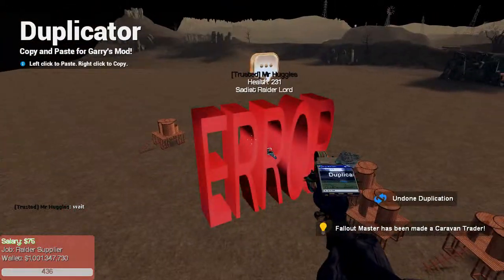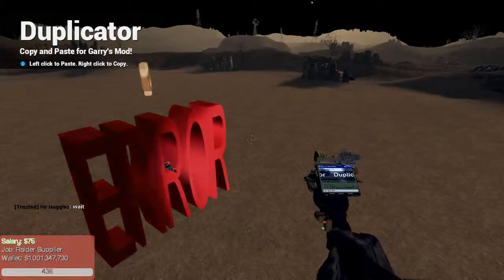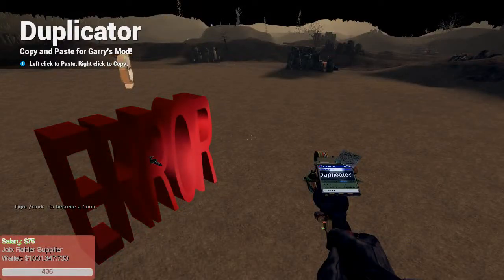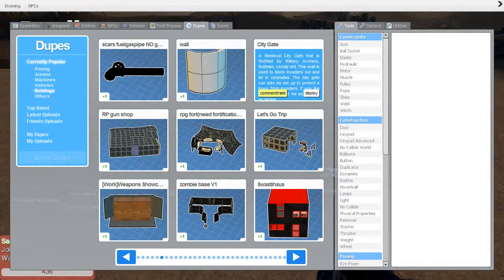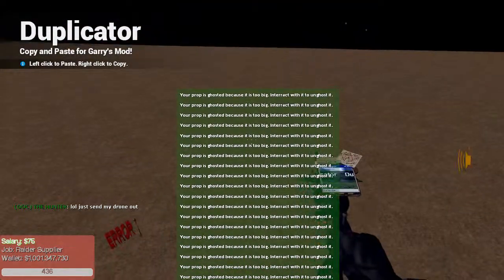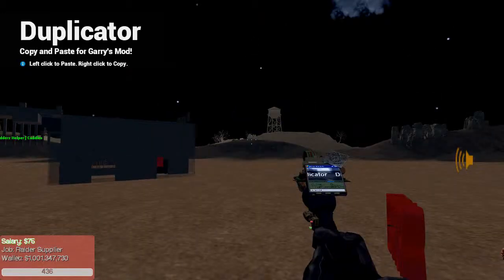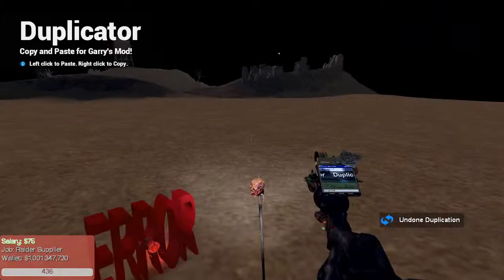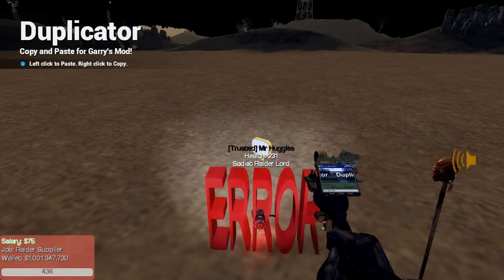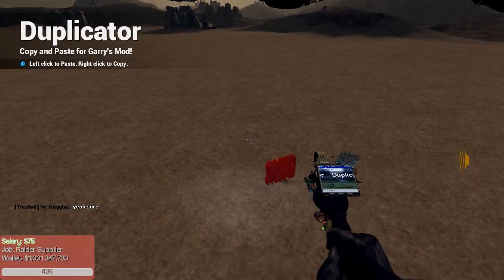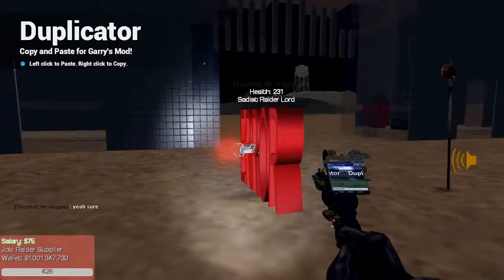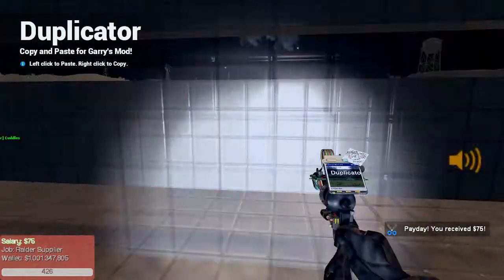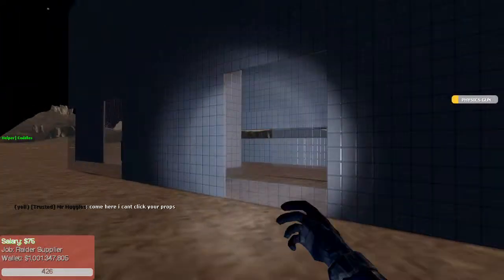We can use this as like a gateway into our base. All you need to do is use your physics gun on that and make it un-ghosted. Do you want that gateway? Yeah! Right, now we just need to get a tool gun. Just click on all these see-through bits. Actually, no. Give me one.